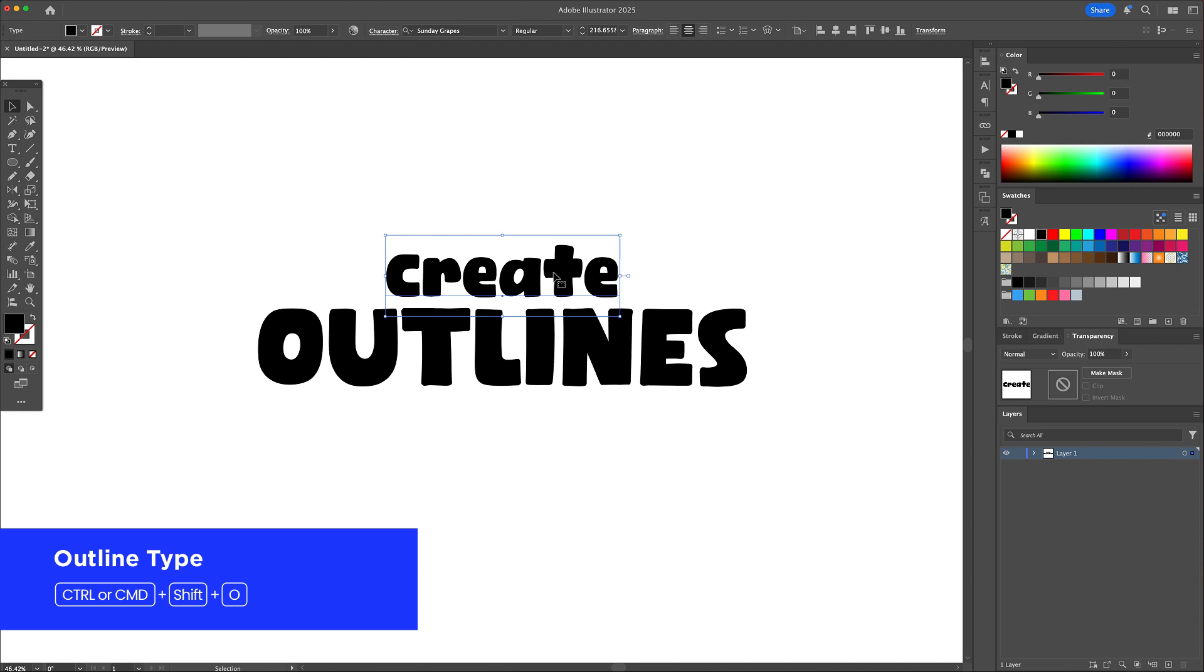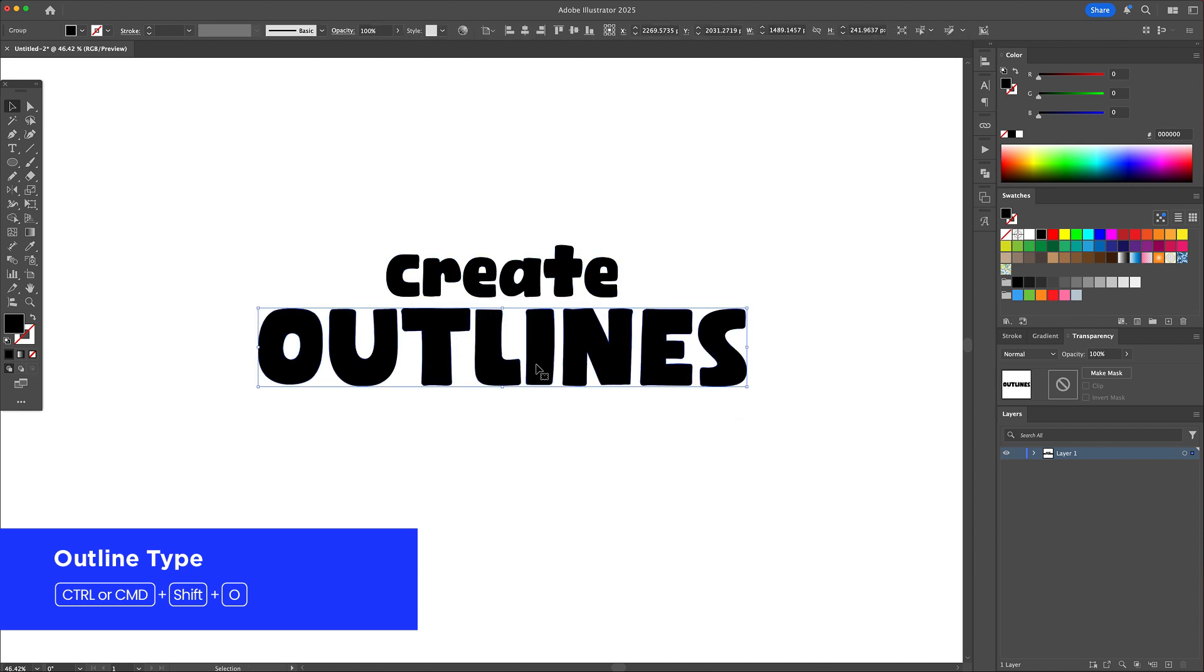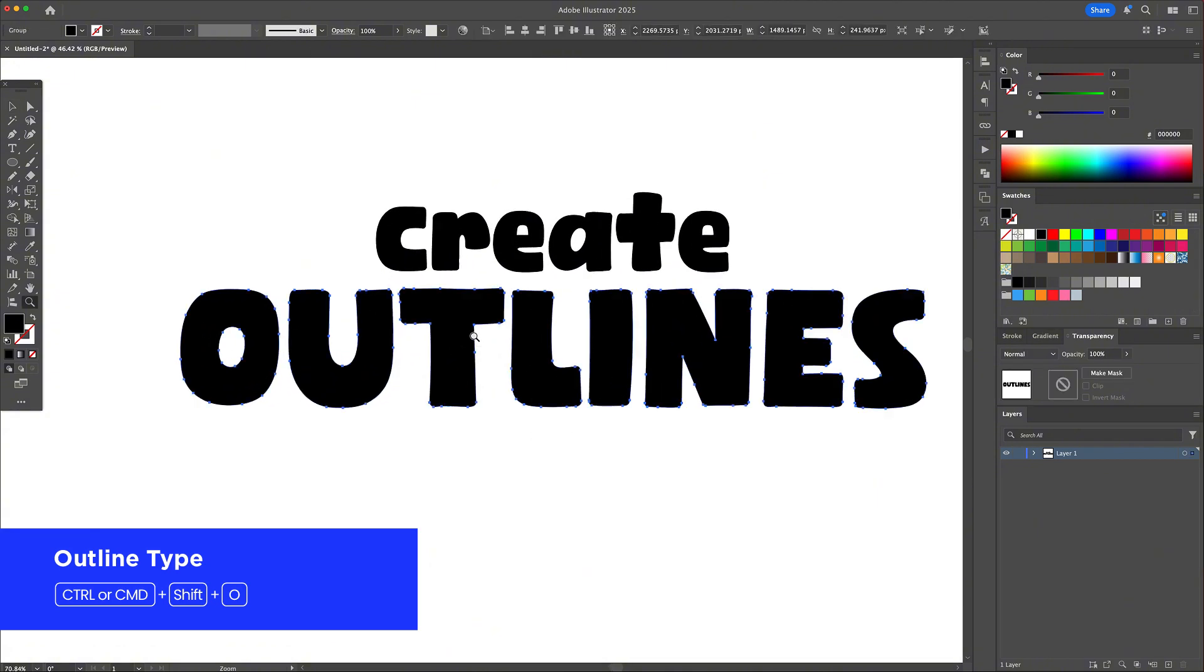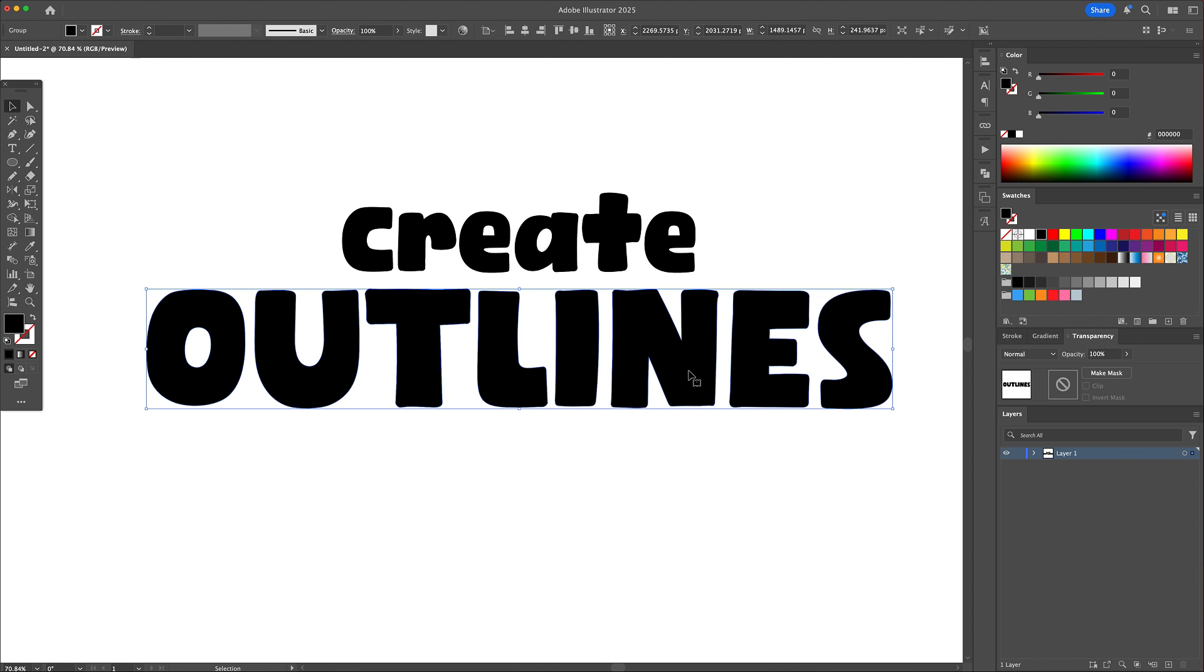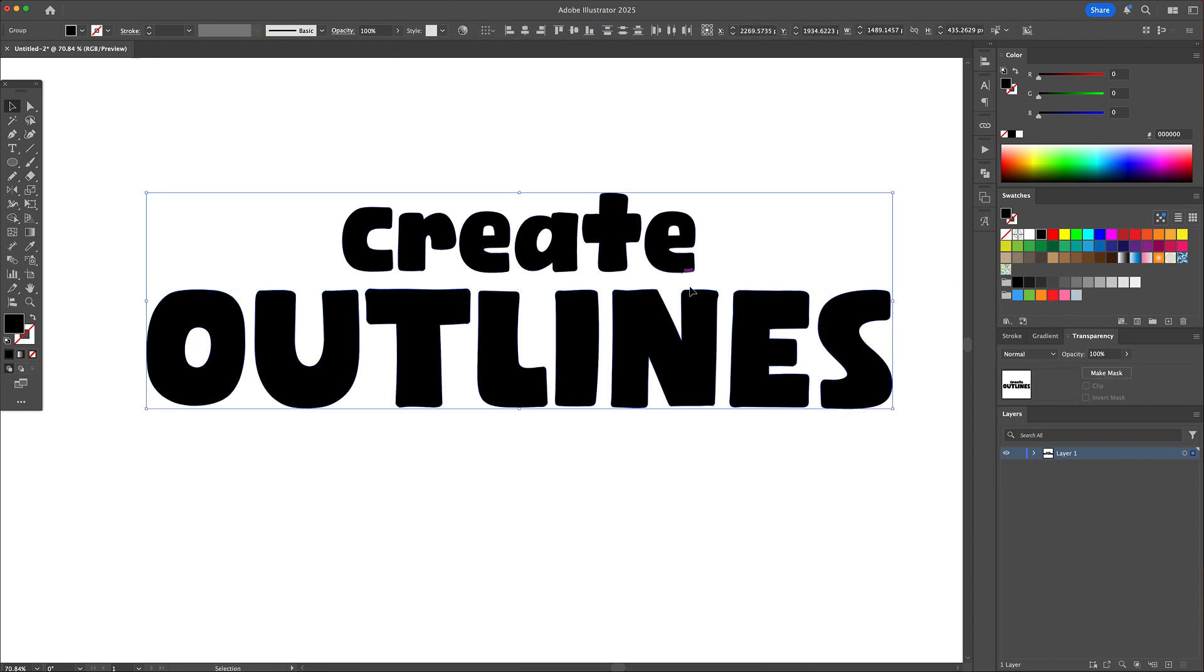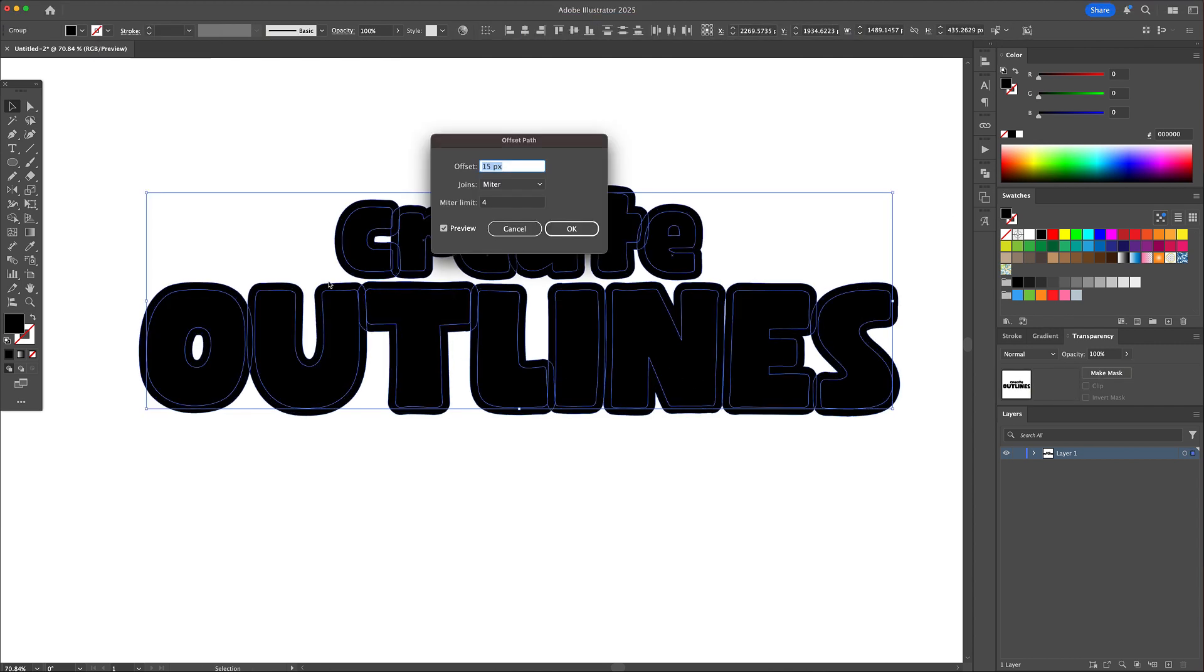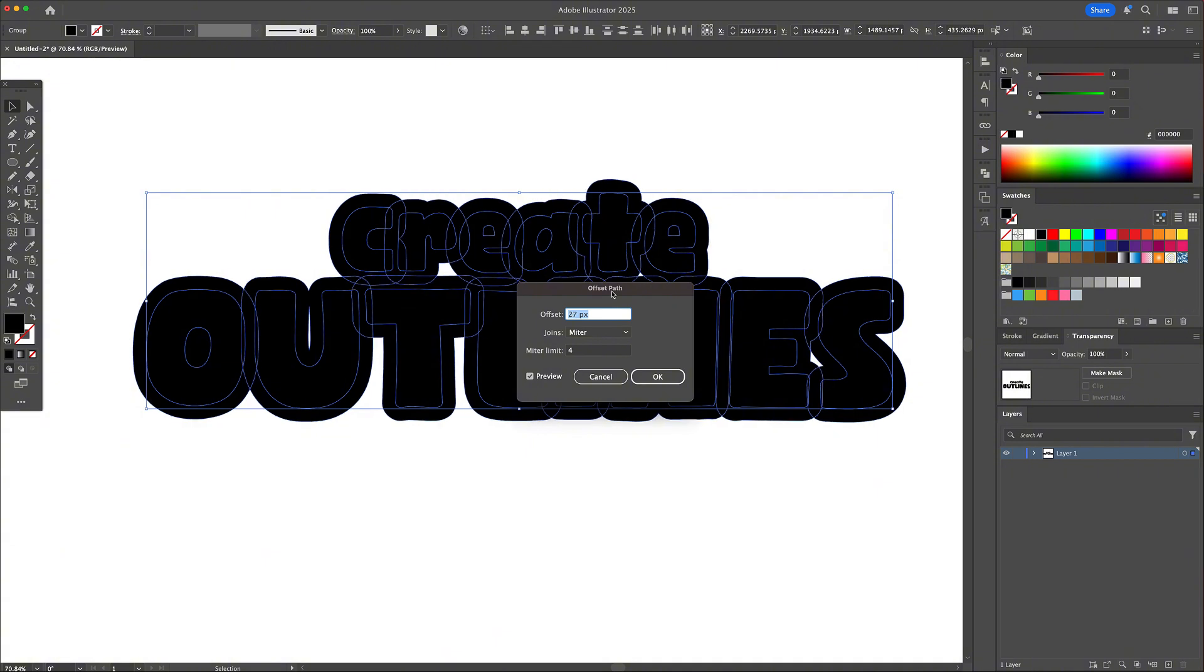To turn it into a fully editable shape I select the text and press Ctrl or Command plus Shift plus O on my keyboard. Now it's no longer a font. It's a group of editable paths. This gives me complete creative control to build a custom logo type that's truly my own.